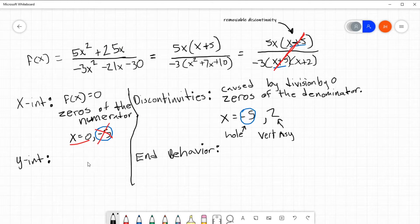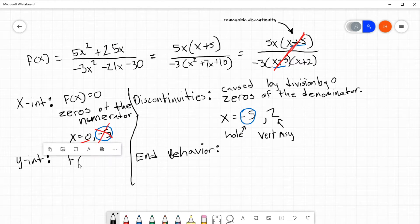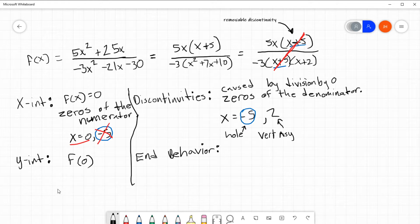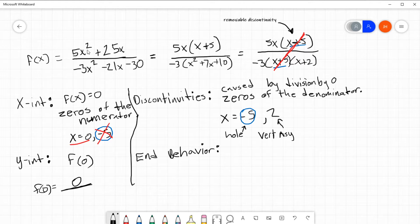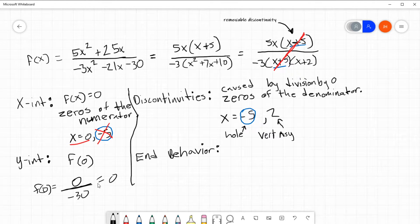What else can we find? We need the y-intercept. The y-intercept, if you guys remember, is caused by x equals 0 — so it's f of 0. If I plug in 0, I get 0 plus 0 on top, so that's 0. On the bottom, I get negative 30. Zero divided by negative 30 is 0. So my y-intercept is 0.